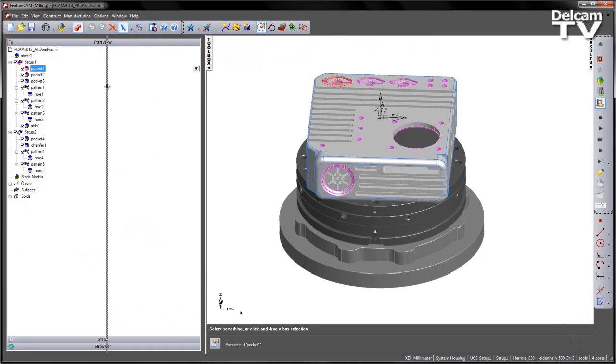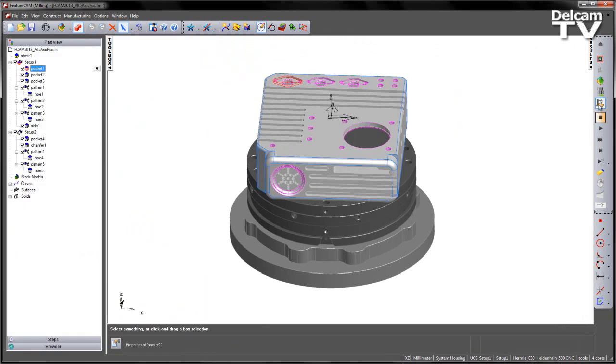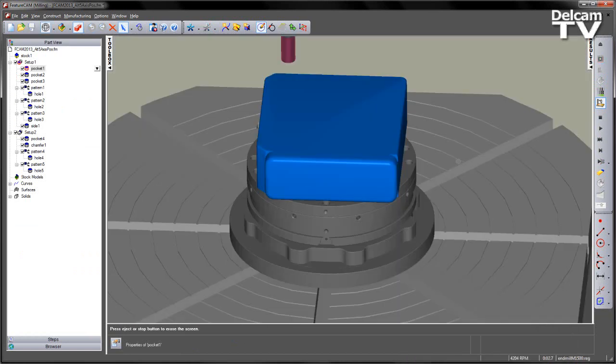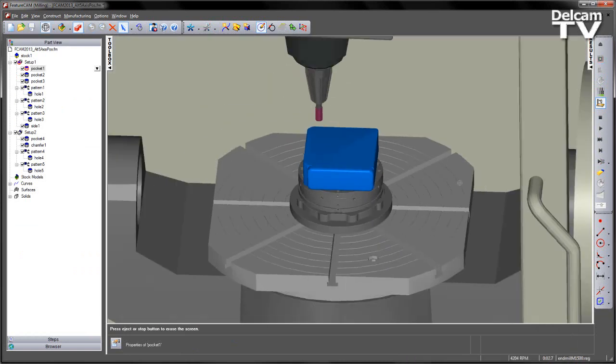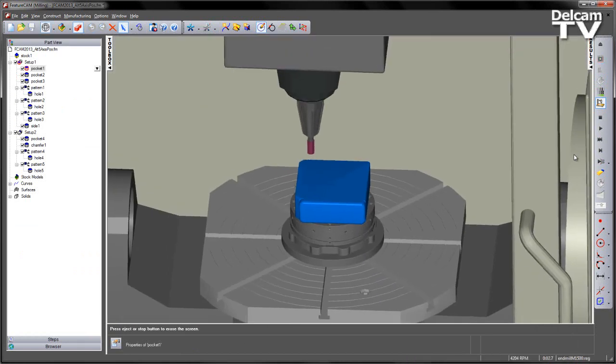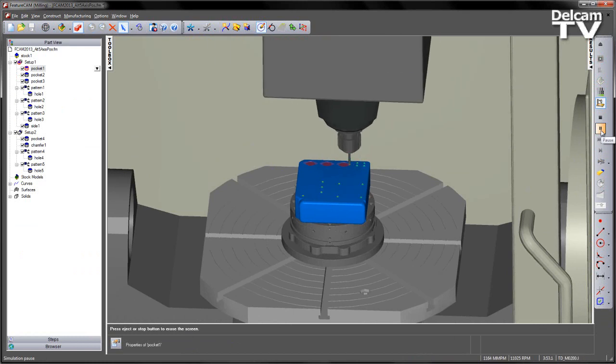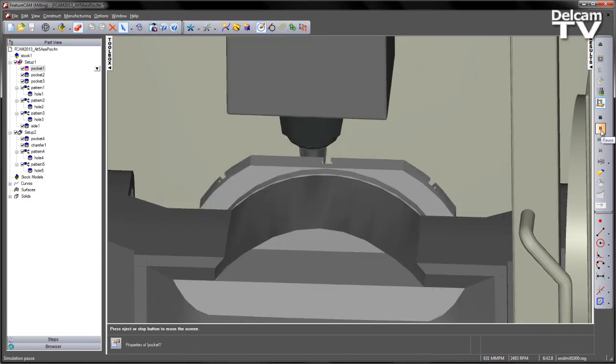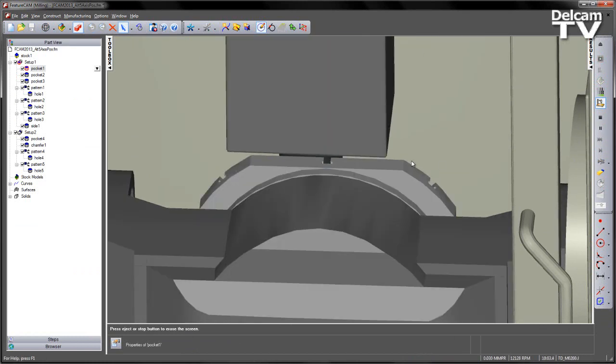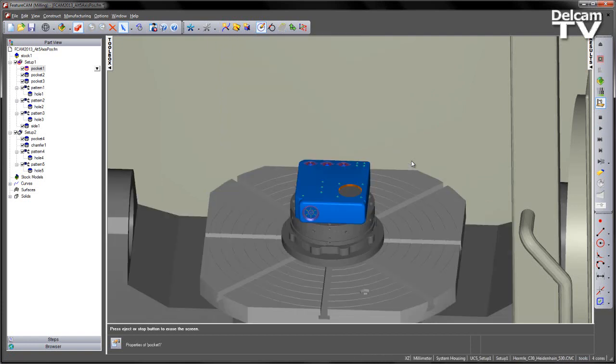Let's just minimize the toolbox down, do a single step on the machine sim, set up my view. I'm going to play the process so far. So we have a number of pockets, holes, a side operation. Then we index round and we're looking at the back of the machine, so it's a bit difficult to see what's going on on the far side.